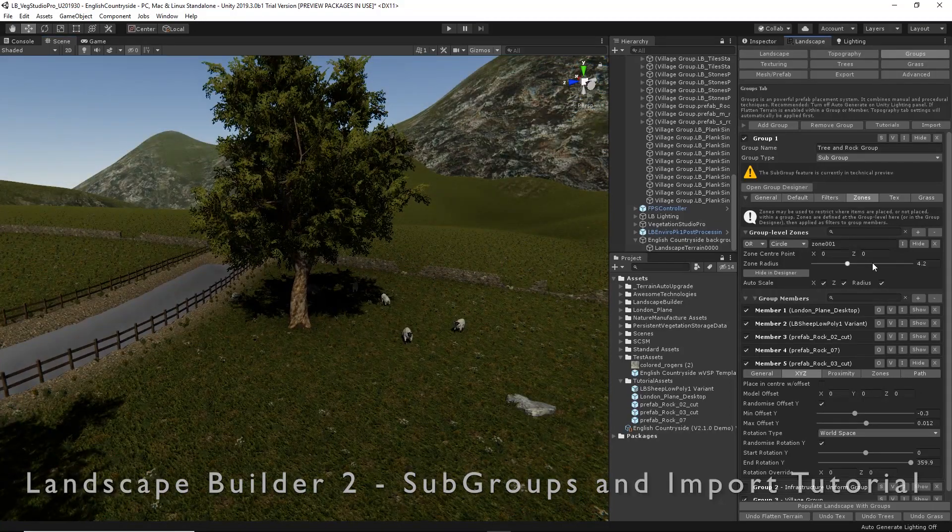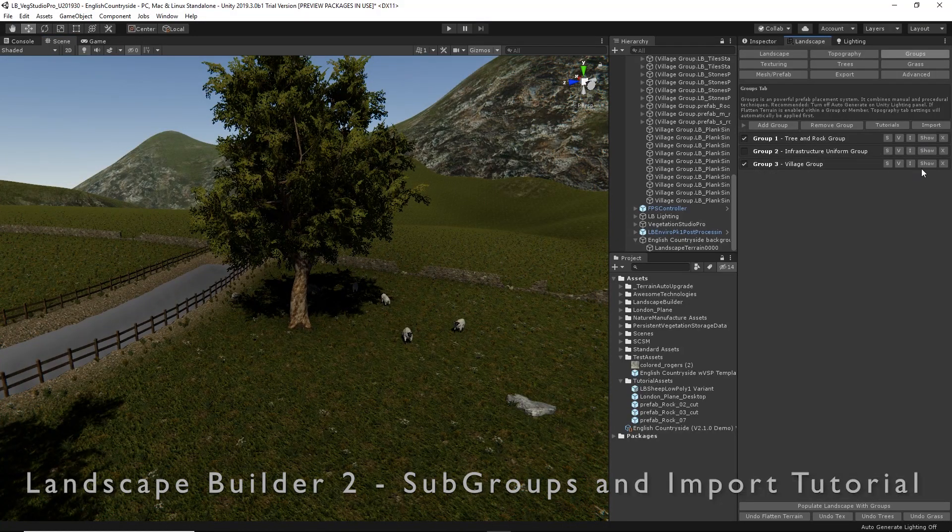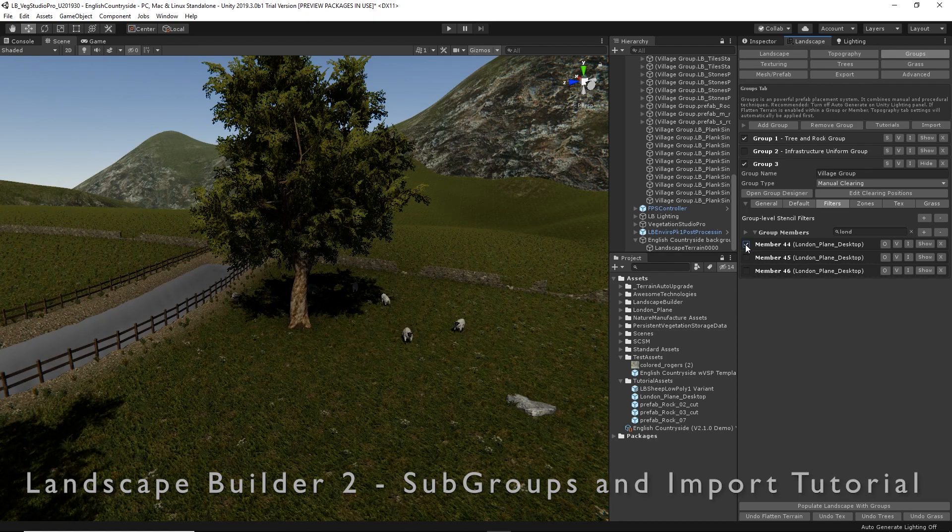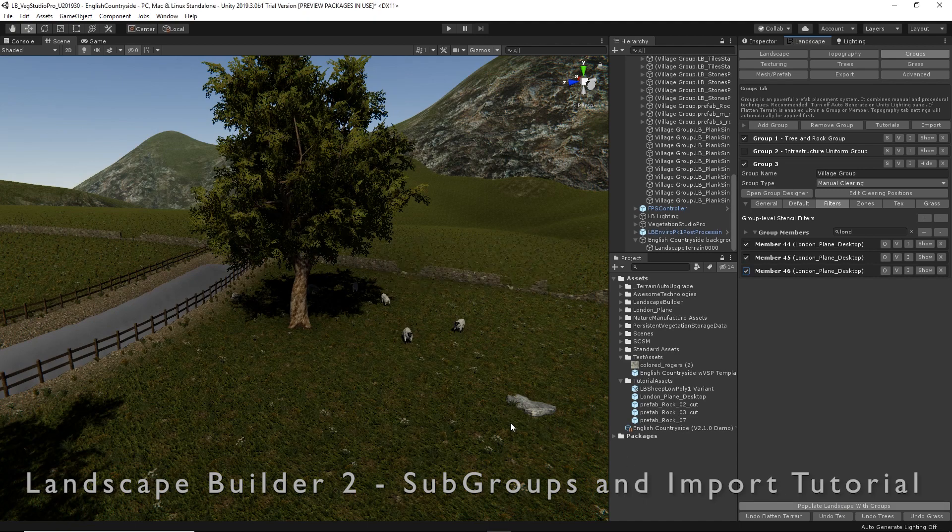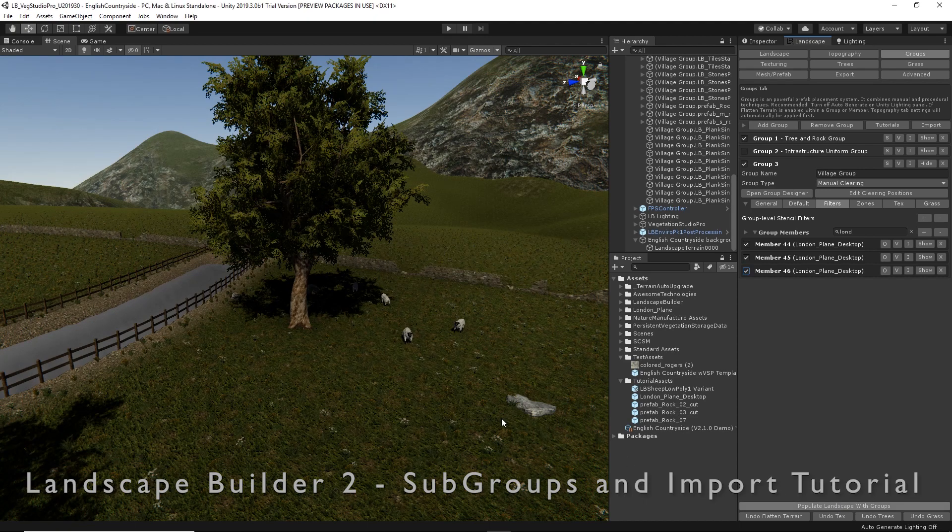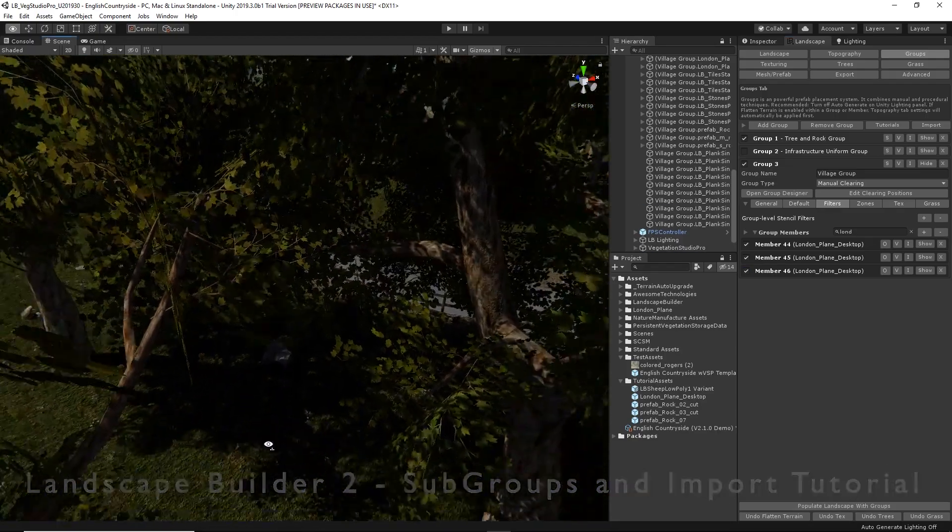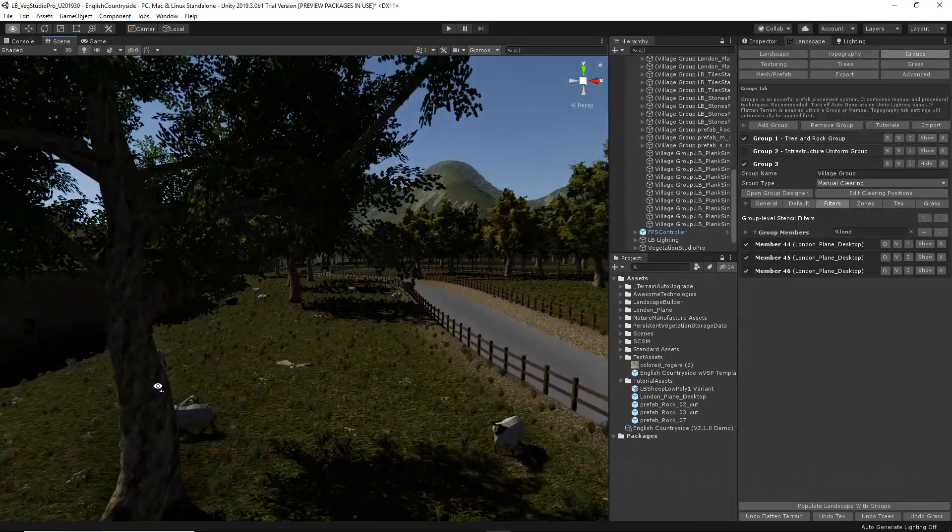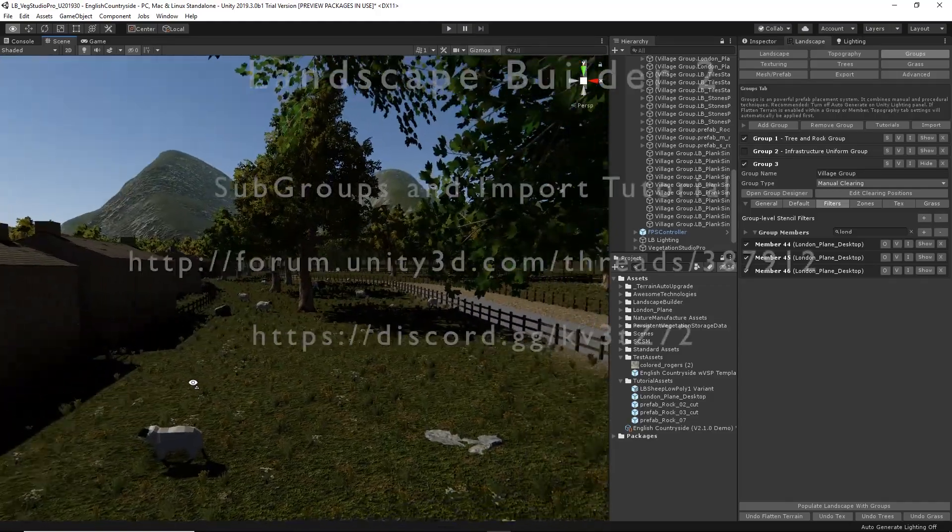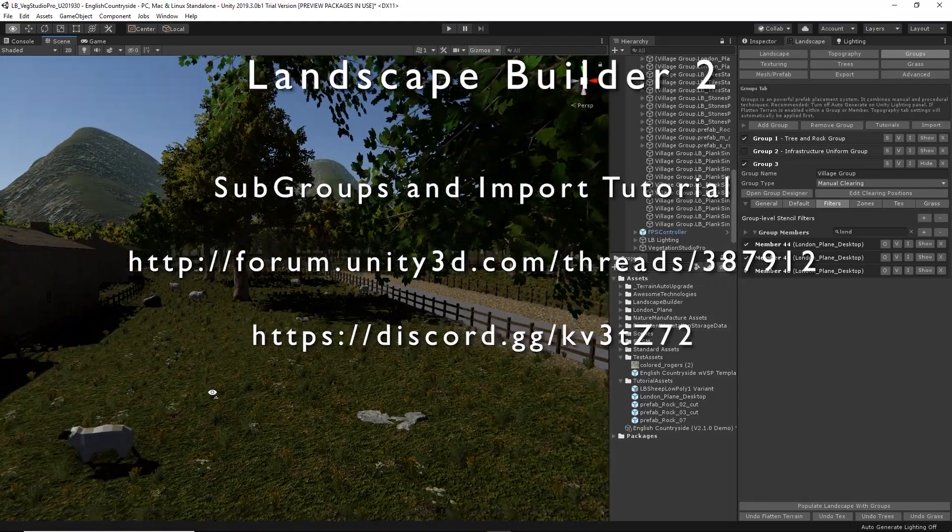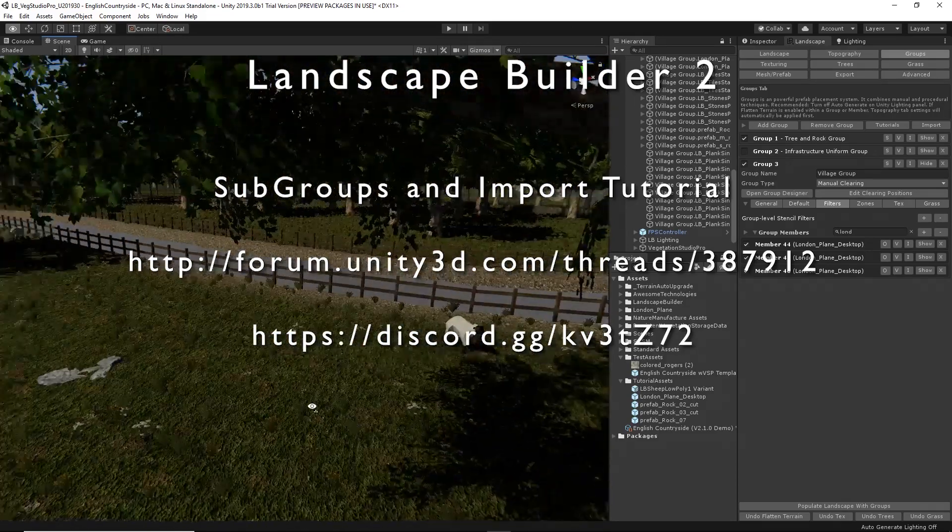After a few moments, we have a more random view of our groups. Let's put our original London trees back in. Let's hide this group, expand our original one. There's our London trees. Turn those back on and repopulate our scene. Now we can see our groups are nicely populated along the riverbank.